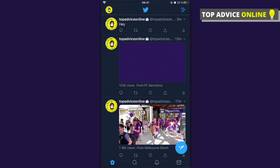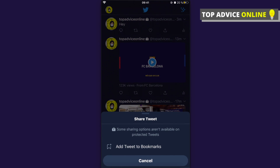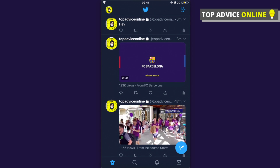What you need to do is click on the little downloads icon with an arrow at the top, and you should see a copy link option. But as you can see, some sharing options aren't available on protected tweets.